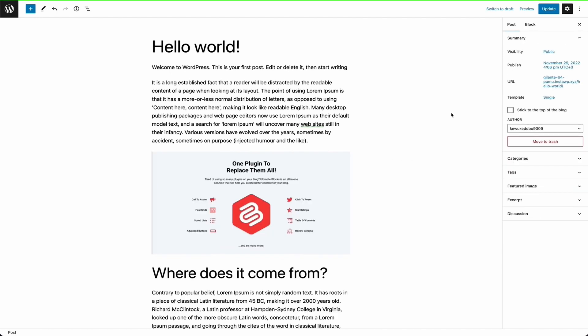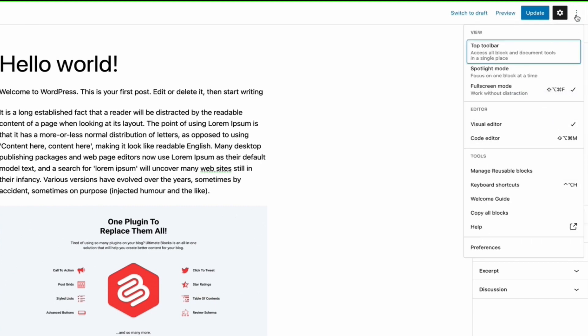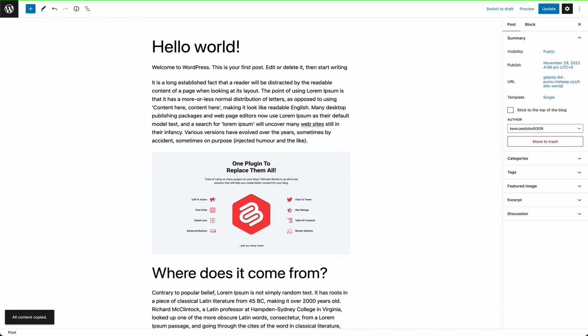In order to copy the entire page content, click on the three vertical dots at the top right corner of the editor. Then click on copy all content. The entire page content will be copied.